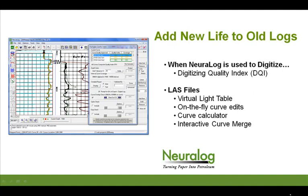We're going to look at this from two different perspectives. The first is if you are already a Neuralog customer and you use Neuralog to digitize. We're going to show how the digitizing quality index can help you ensure quality digitizing before you spend the time and export out your digital data.